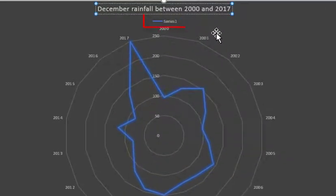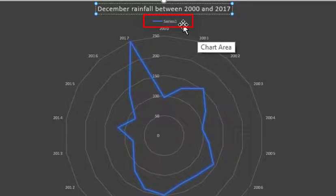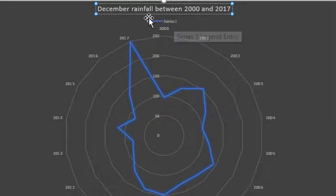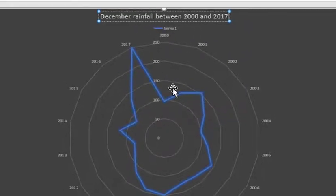The legend here, okay, there's only one series of data, so there's no real point to having the legend here. If you are showing two months worth of data, say November and December for all those years, you'd have two series here and two different colored shapes on your radar. That'd be worth keeping the legend for.